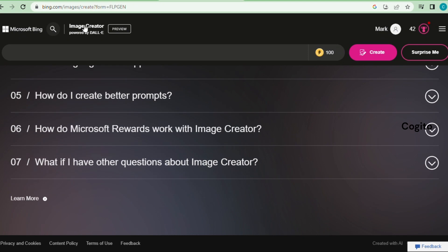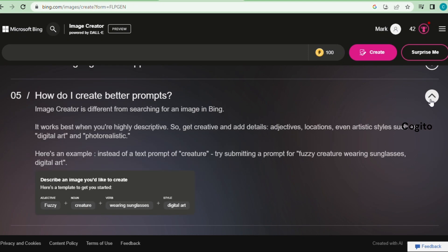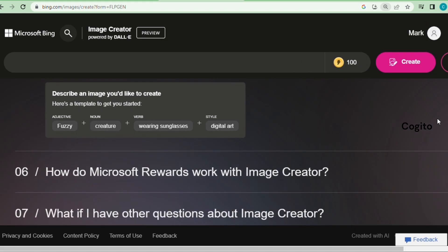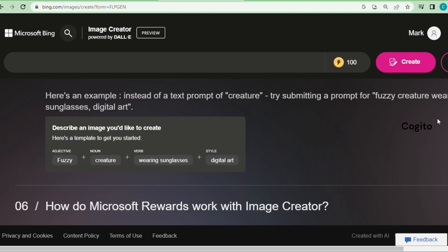By scrolling down, you will be able to learn the process of creating digital art with clarity. The instructions are presented using descriptive adjectives, nouns, and verbs to guide you through the creation of an image.